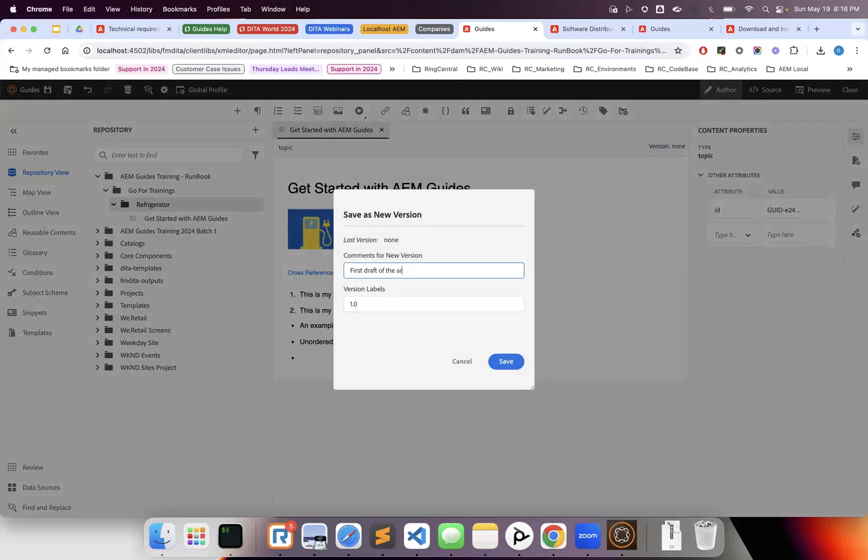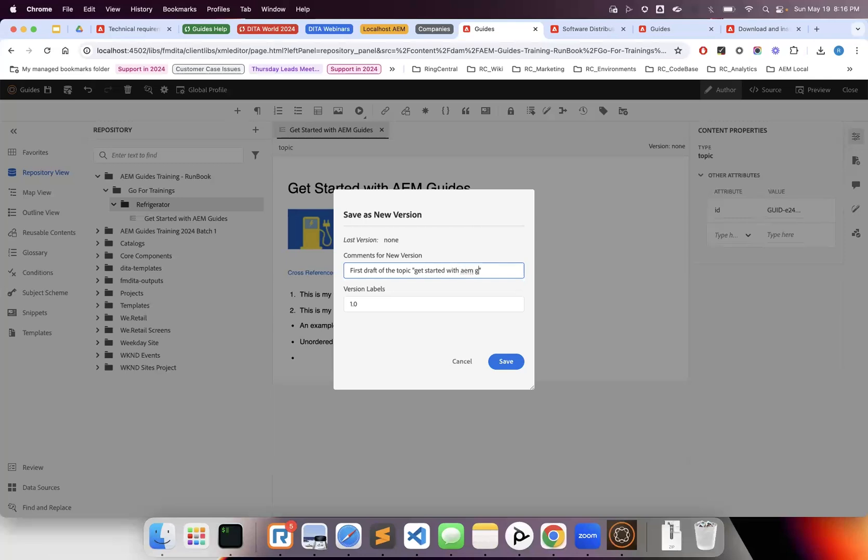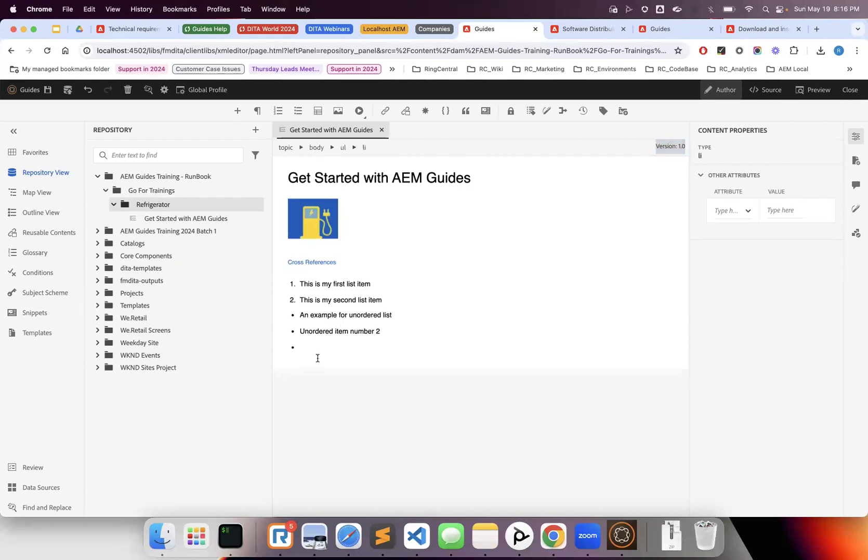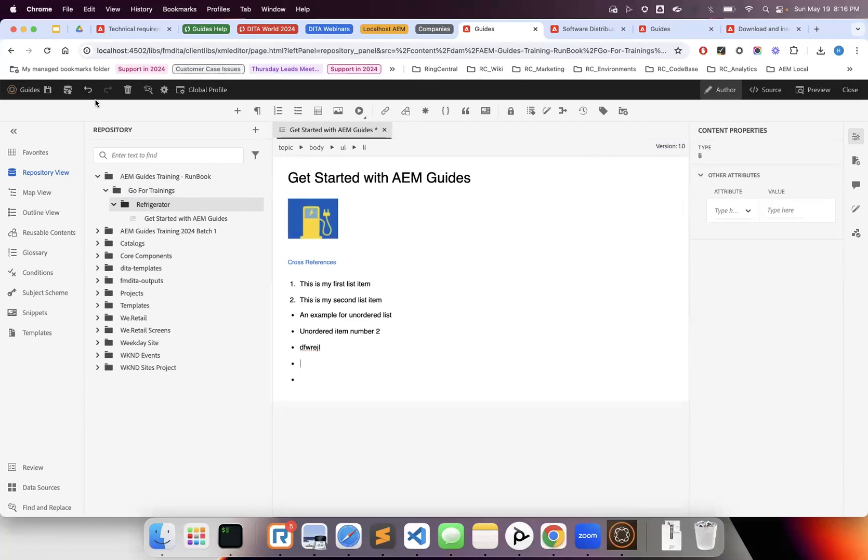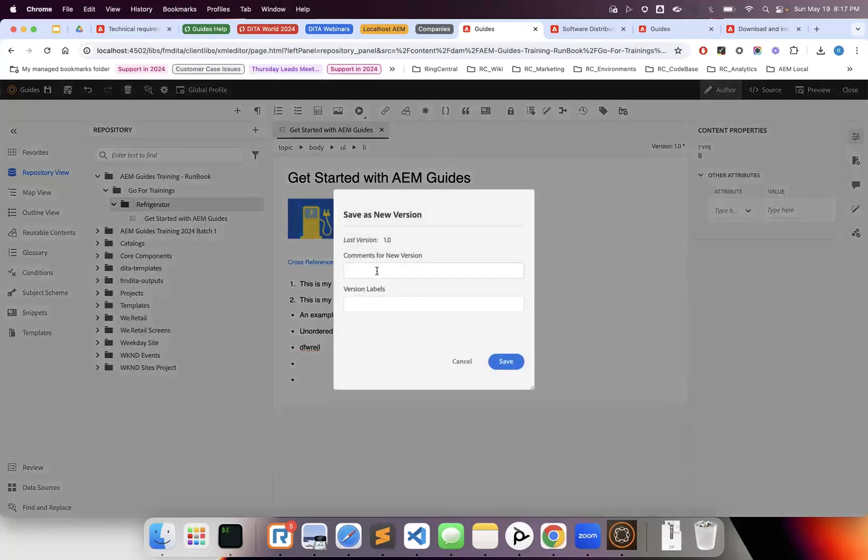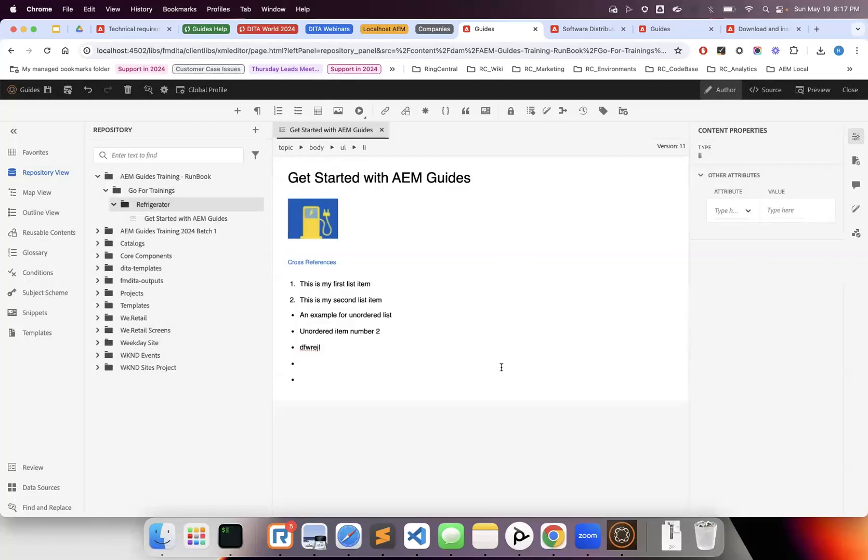Once you've created a version, it shows here. As soon as you start typing, you'll see a star indicating it's not saved. We're still in version 1.0. Click save, then create a new version—let's call it 1.1 as a version test. You can see the version history with different versions that were created.